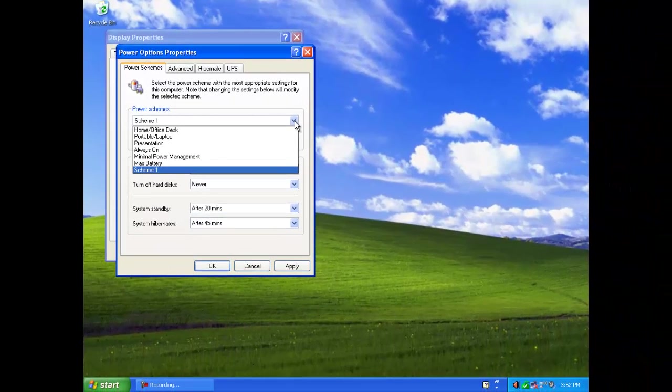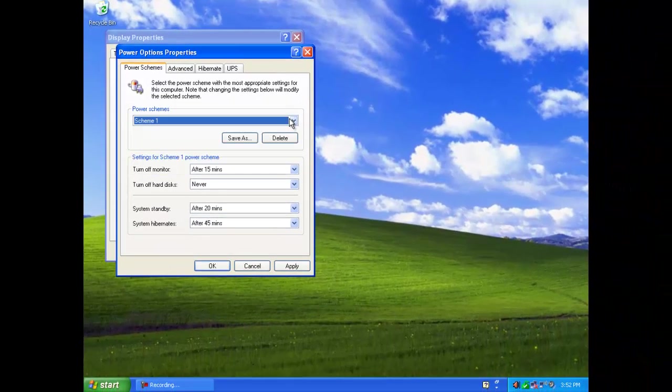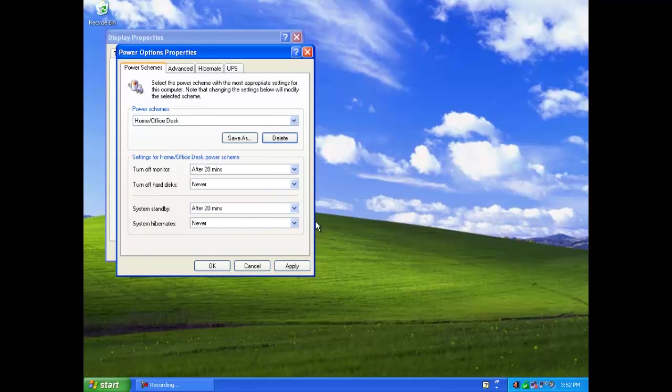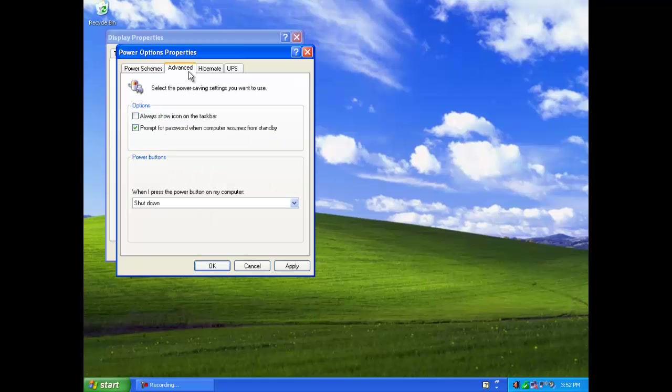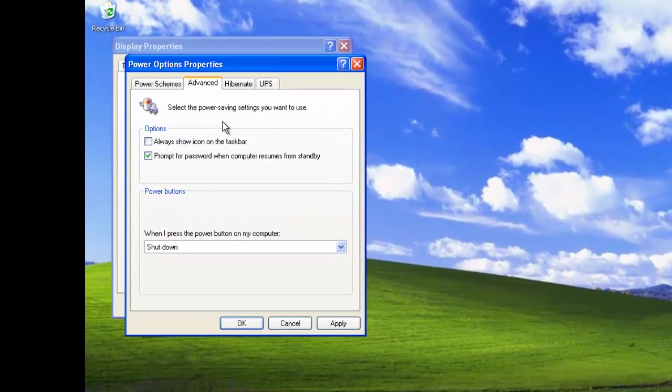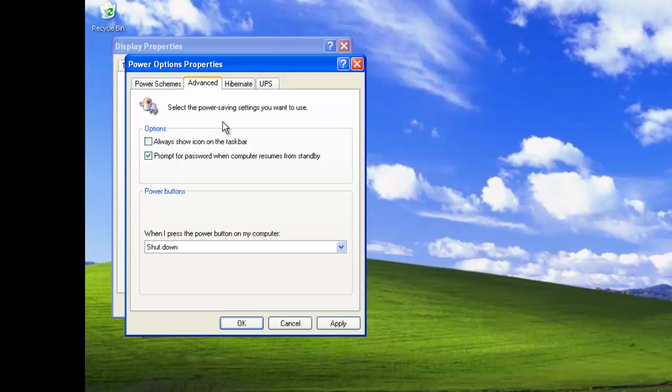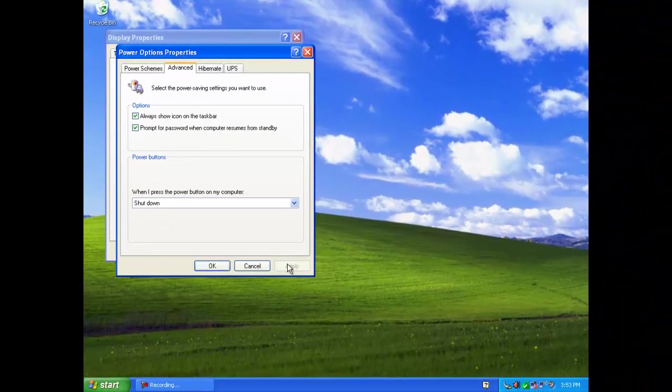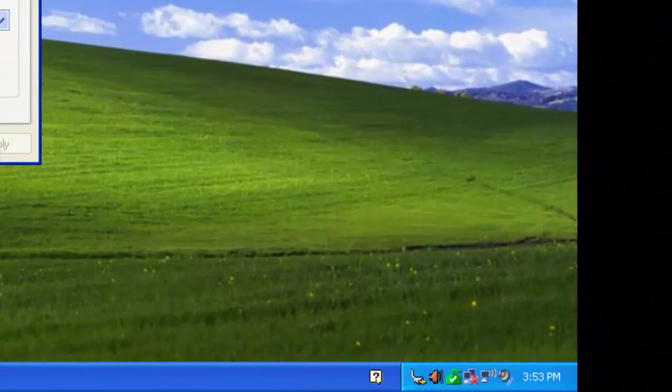Of course, we can also delete them by selecting the scheme then clicking on Delete. In the advanced settings, there are two options. By default, only one of them has been selected: Prompt for password when computer resumes from standby. The other option allows us to see the power icon on the taskbar. If we select this now and apply the new setting, a new icon will appear on the taskbar.